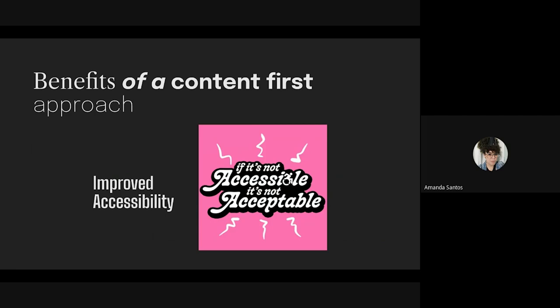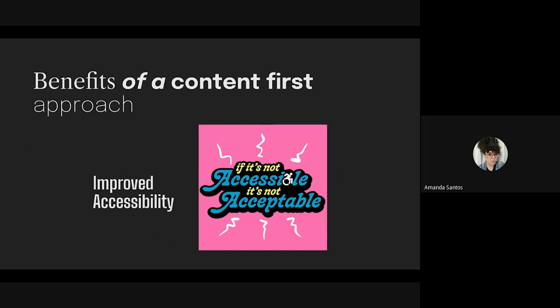I think the principal benefit of a content-first approach is improved accessibility. If you actually think about the WCAG — the Web Content Accessibility Guidelines — they're all about content. Following WCAG guidelines is the best and easiest way to make your digital product usable for all your customers. I can share a really good and simple guide about the WCAG guidelines after the presentation.